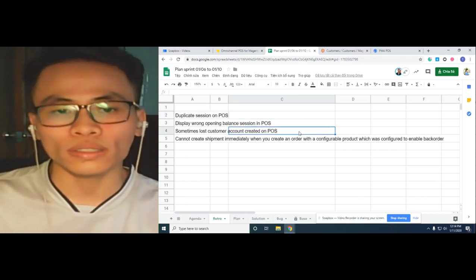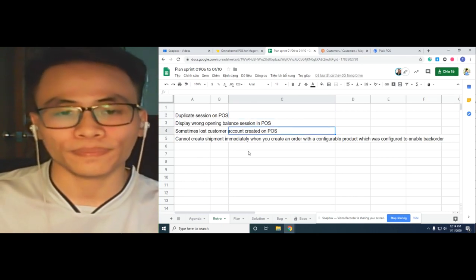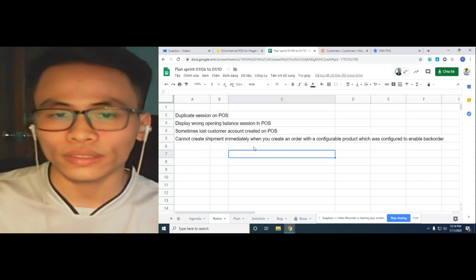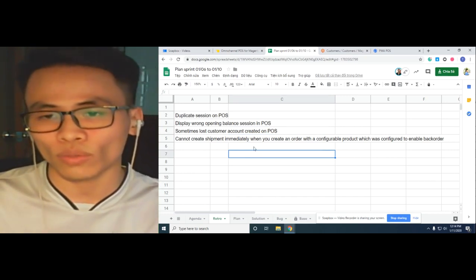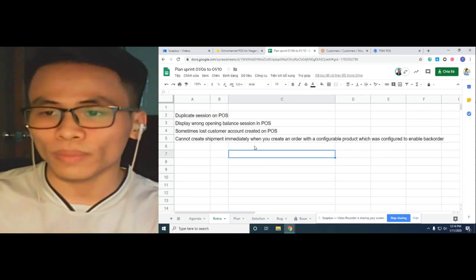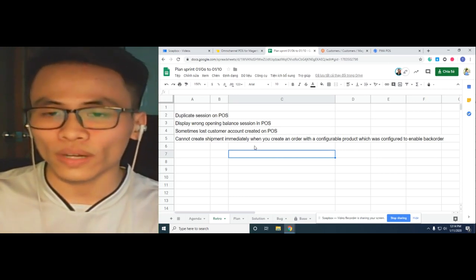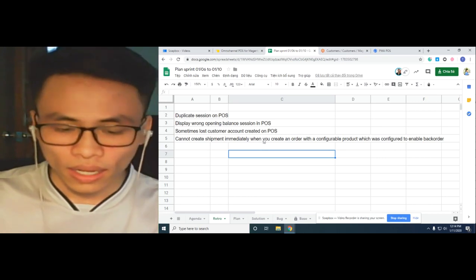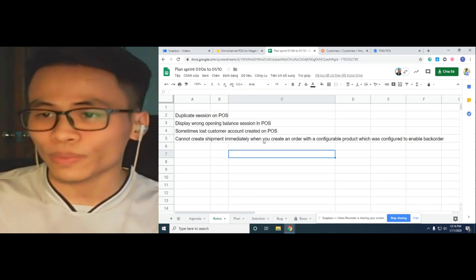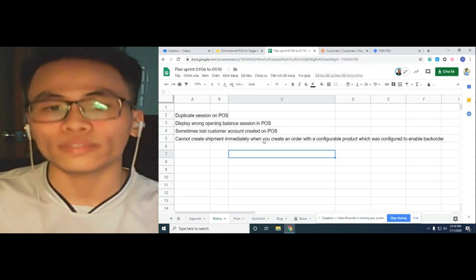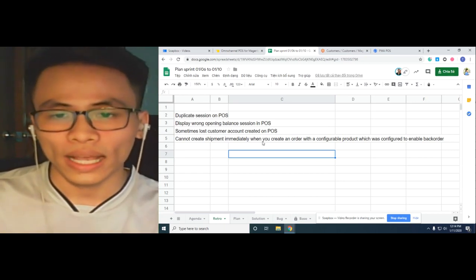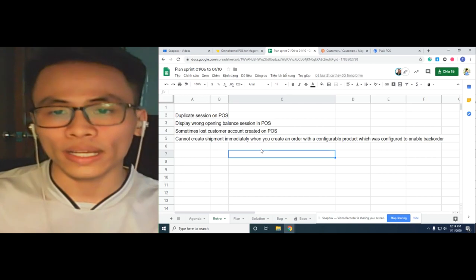The third one is: sometimes when you try to create a new customer account on our POS system, but when you go to the Magento backend you couldn't find it — you find that some of your customer accounts have disappeared for no reason. We have already fixed this.